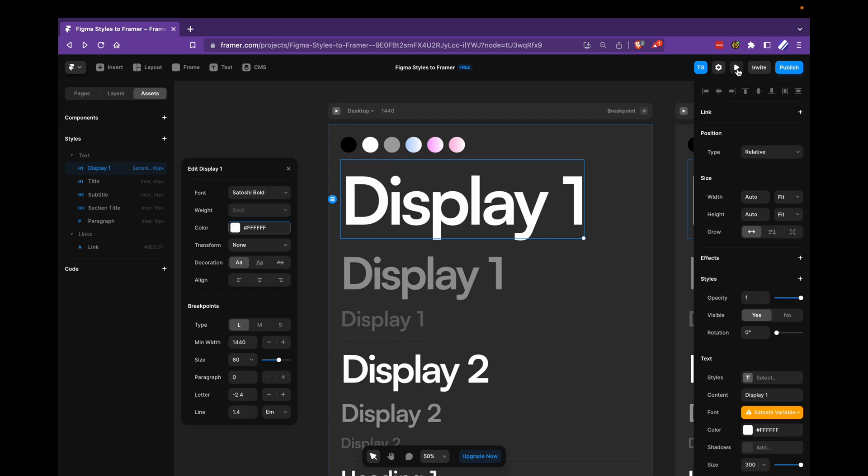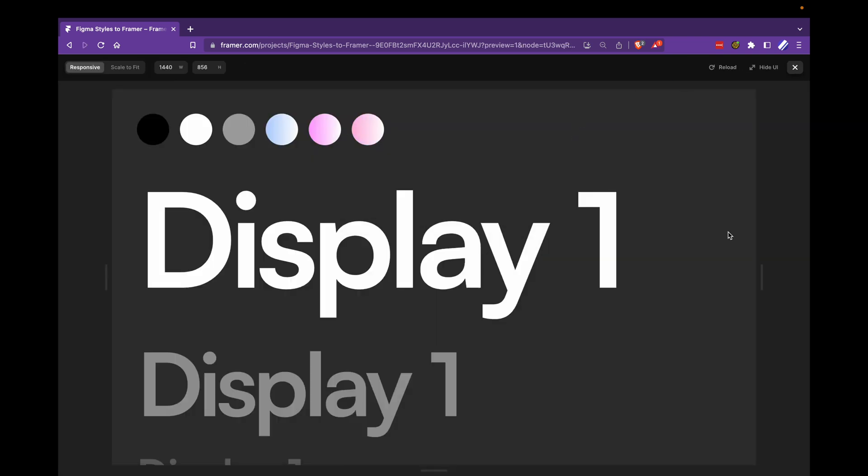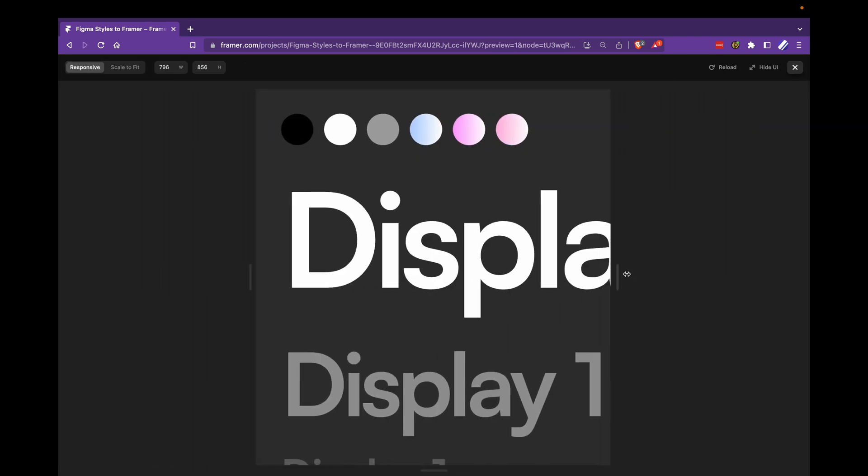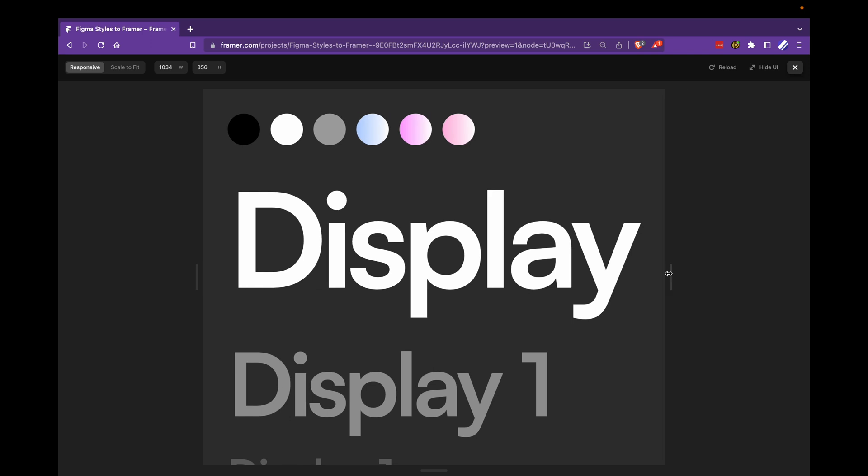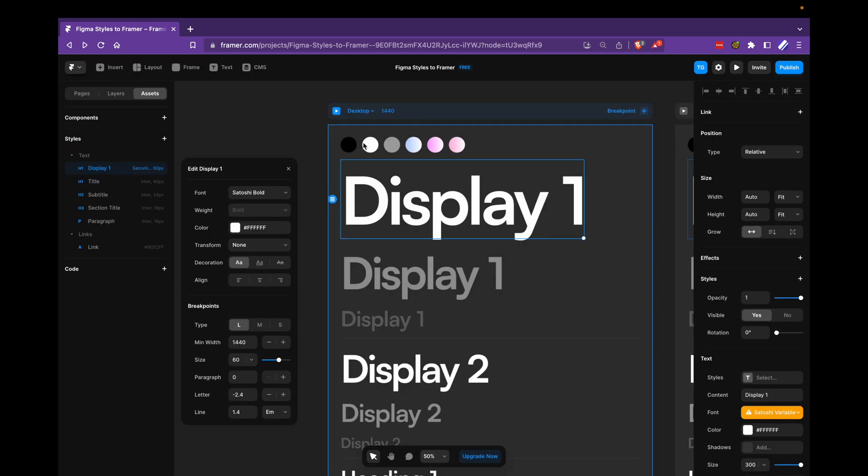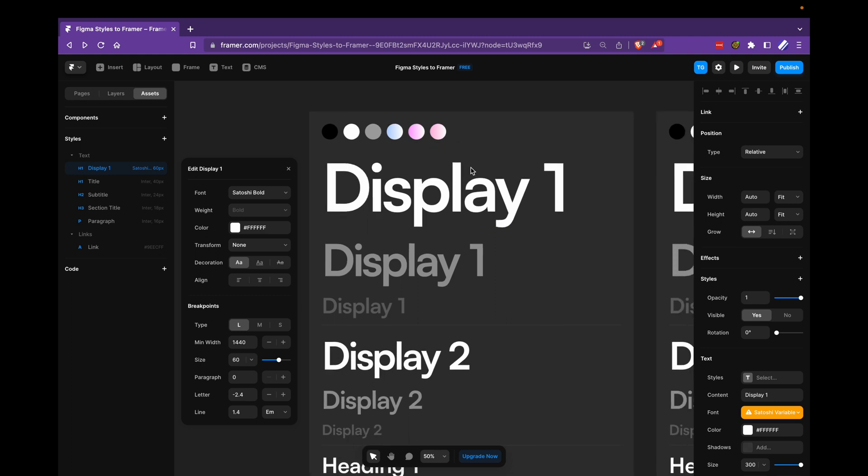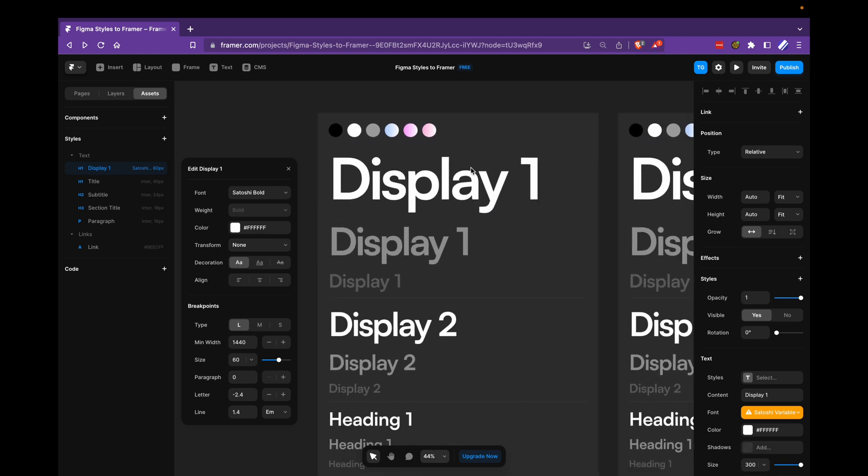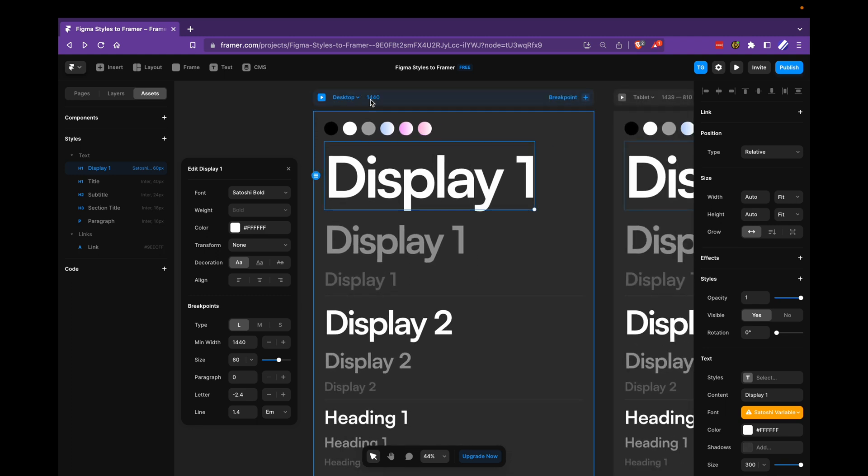when you start changing the size here, and you don't map this value here to this value, you're going to see that the font changes sizes a bit weirdly. So just make sure to map this to this. So 1440 in both places.